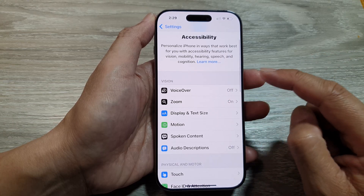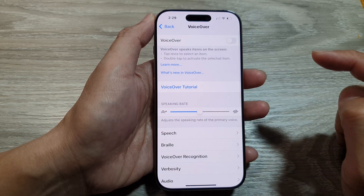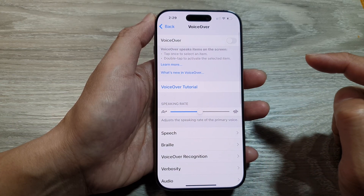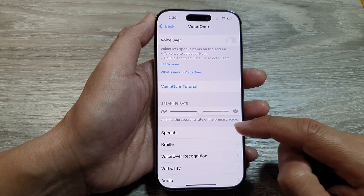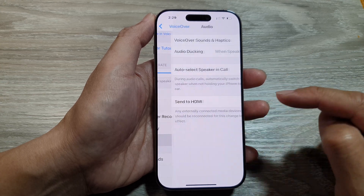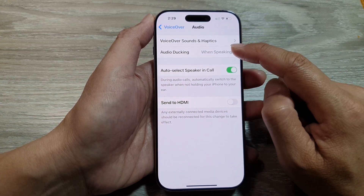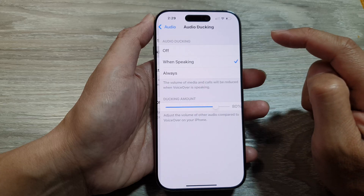Next, go down and tap on VoiceOver, and then in here go down to Audio and tap on Audio Docking.